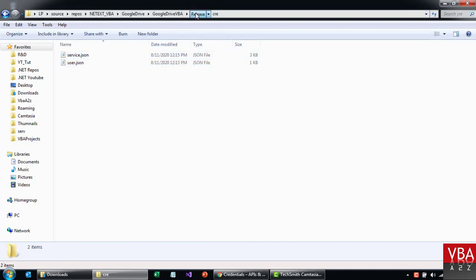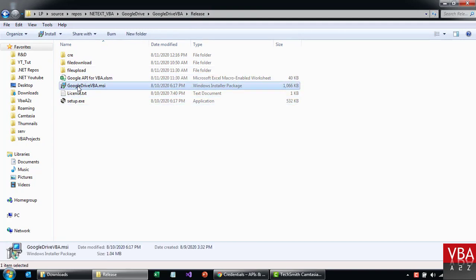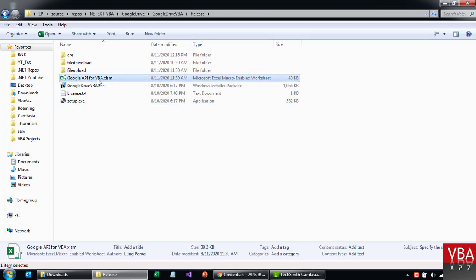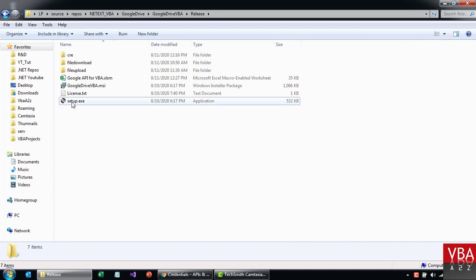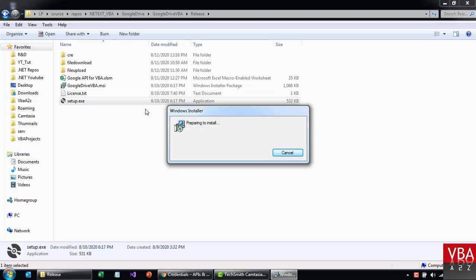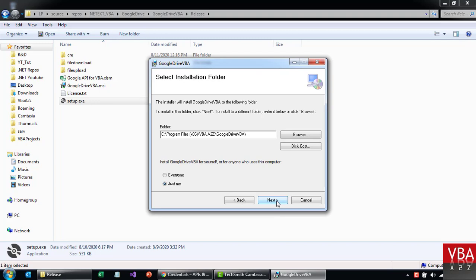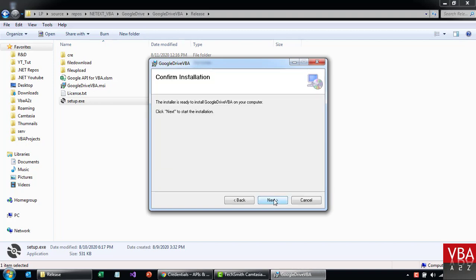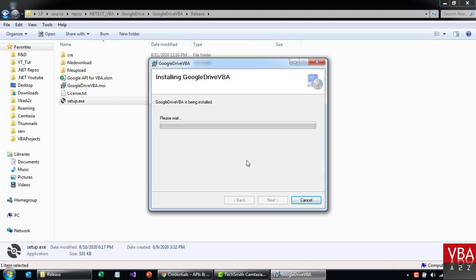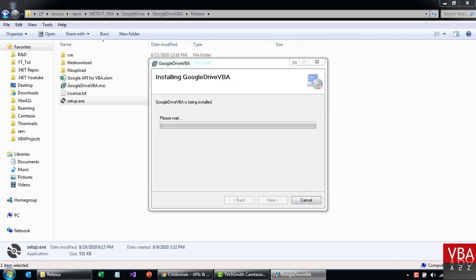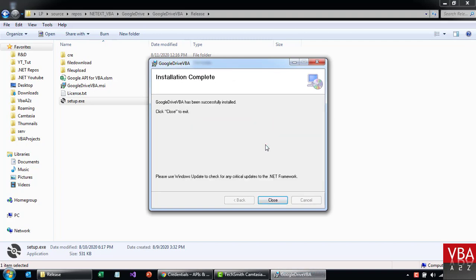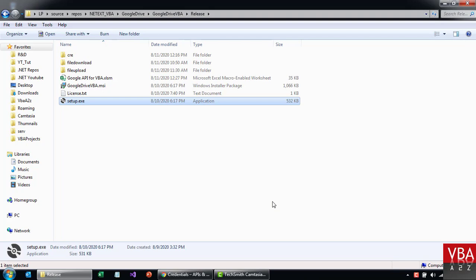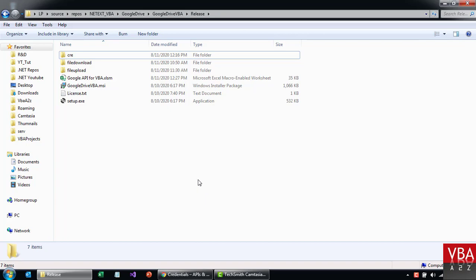Once you download the program you should be able to see all these files. You can either run the MSI or the setup to install the program. Now let's go ahead and install the program using setup.exe. Just follow the screen and keep a note of where the program is getting installed. This program uses the .NET library 4.7.2, so if you have older versions of Excel like 2007, you'll probably get a prompt to download the .NET library — if you go with that option it will automatically install it for you.